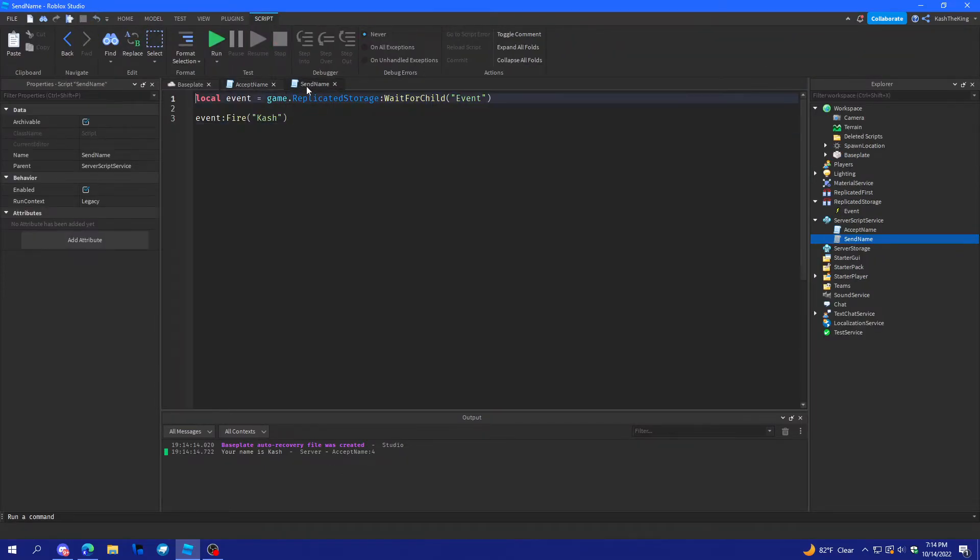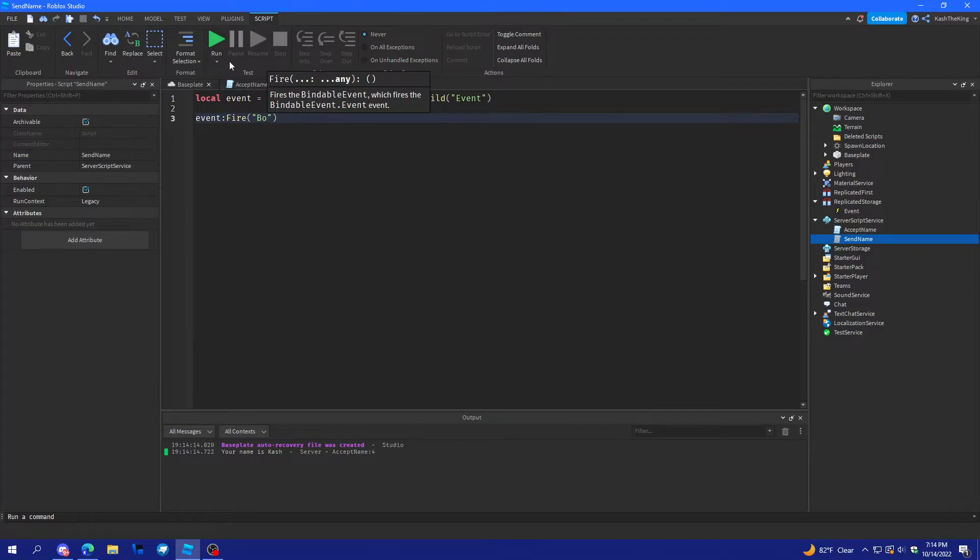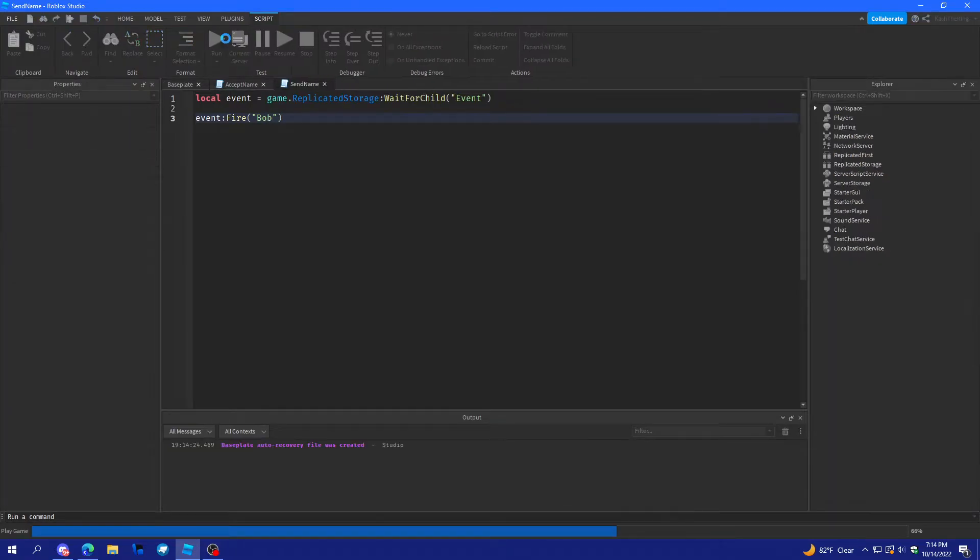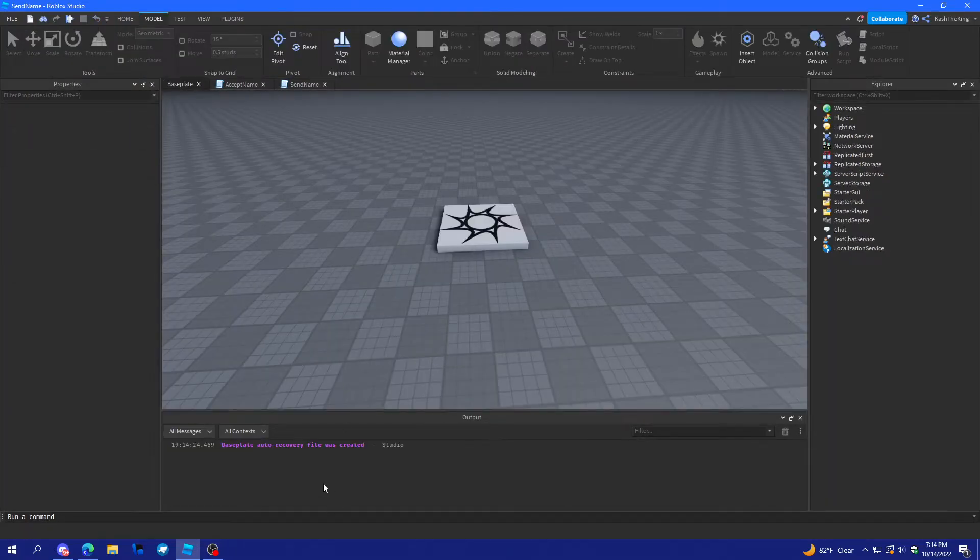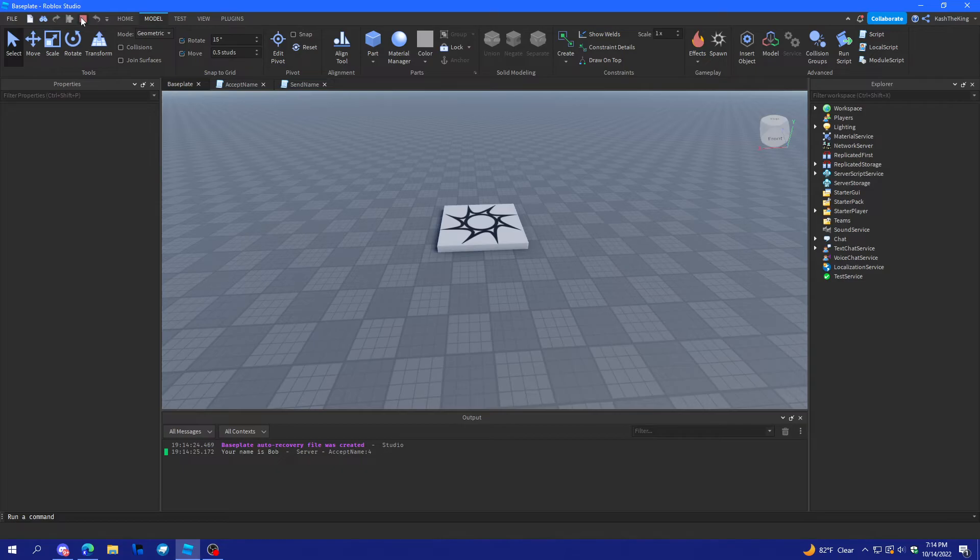And, then, if I wanted to change this to Bob. As you can see, it says, your name is Bob.